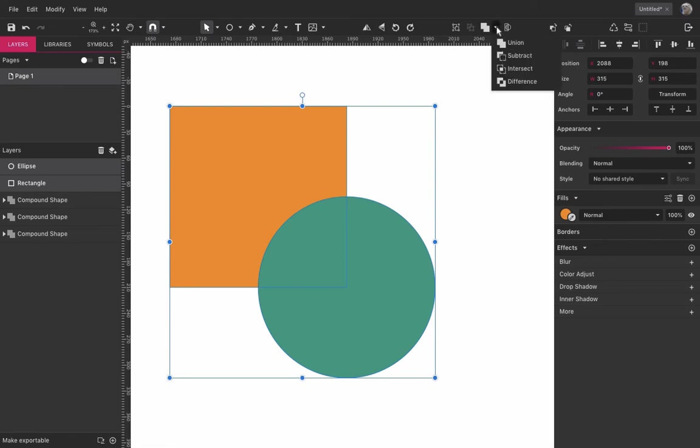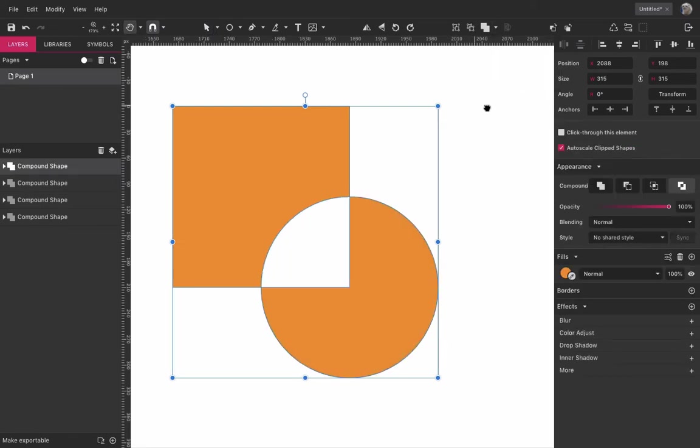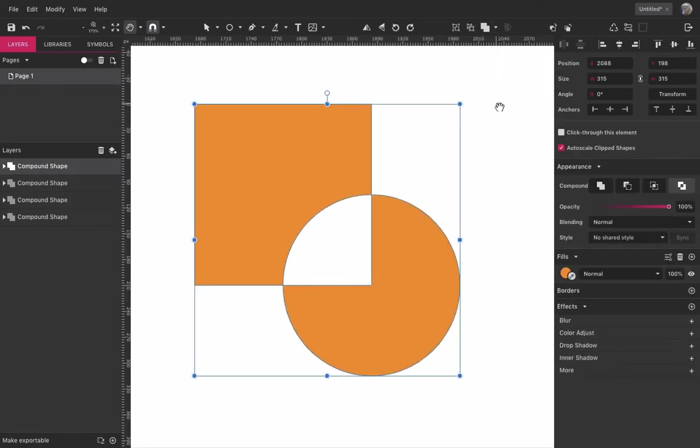And Difference is the opposite of Intersect. The resulting Compound Shape will show only the parts of the previous shapes that didn't overlap.